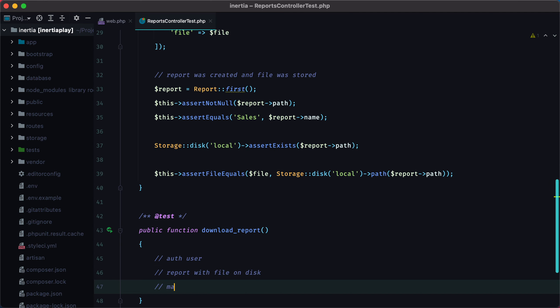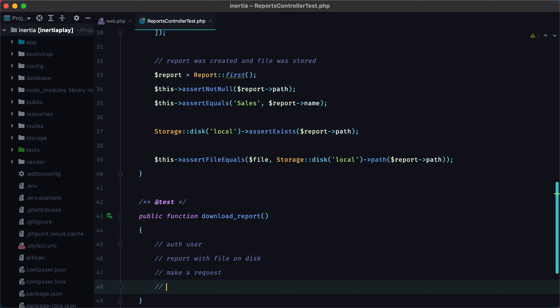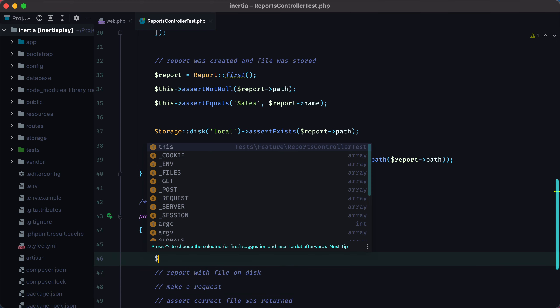and then we need to make a request and assert that the correct file was returned. To authenticate a user, we need to create it first,